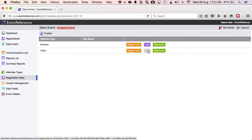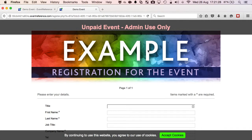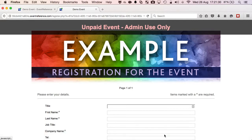Clicking on the Live button for the visitor attendee type allows me to see the finished registration form. The registration sites have been built with an Accept cookies message in line with European law.